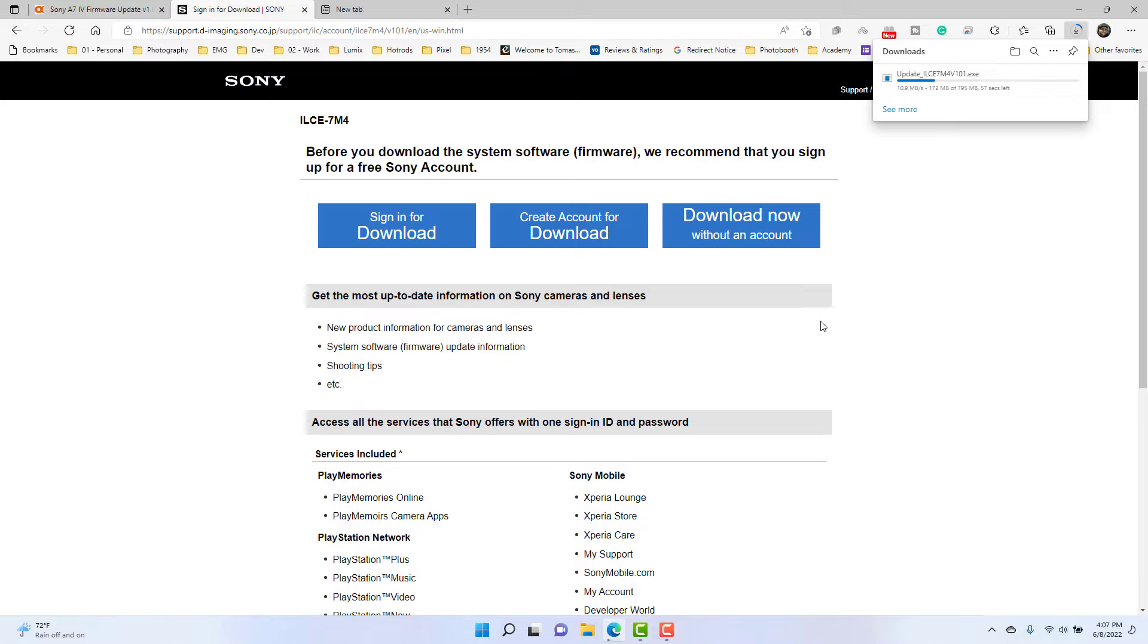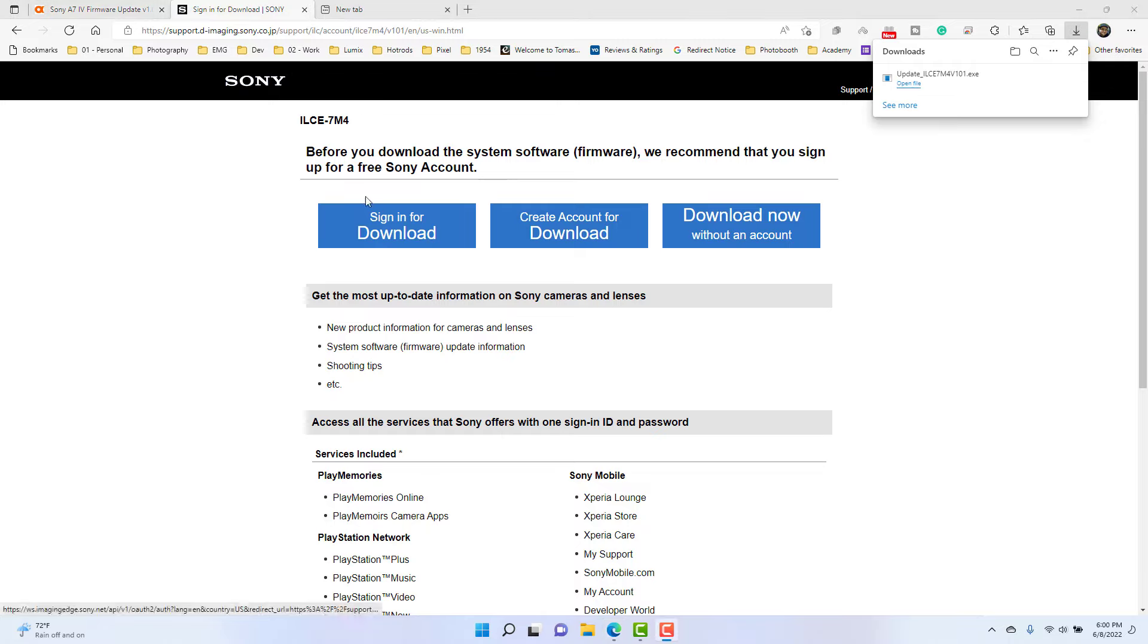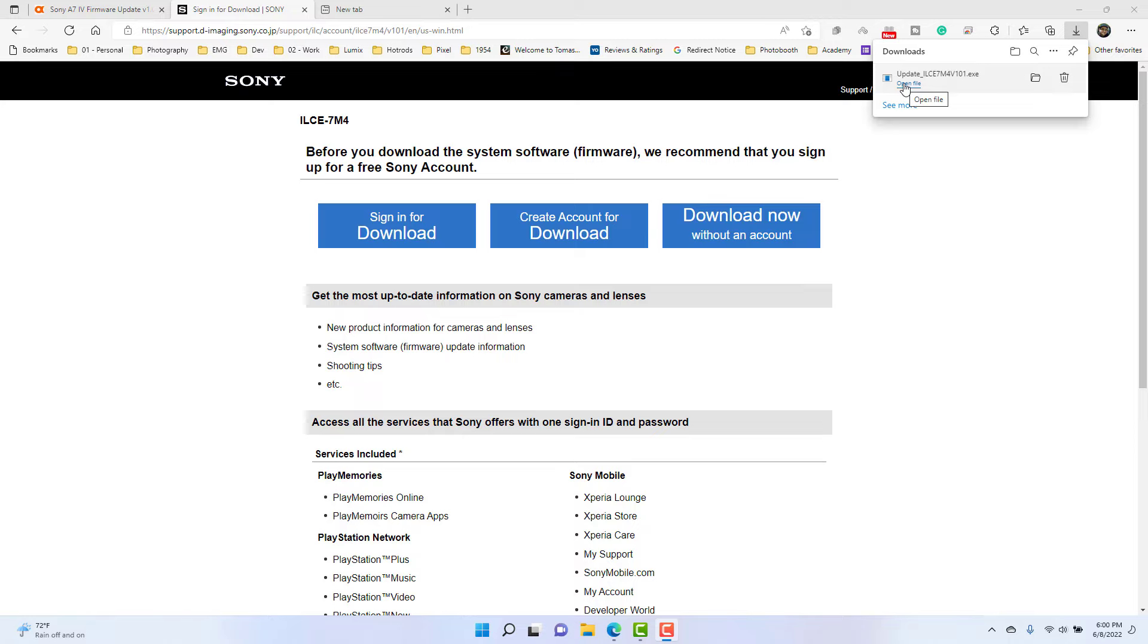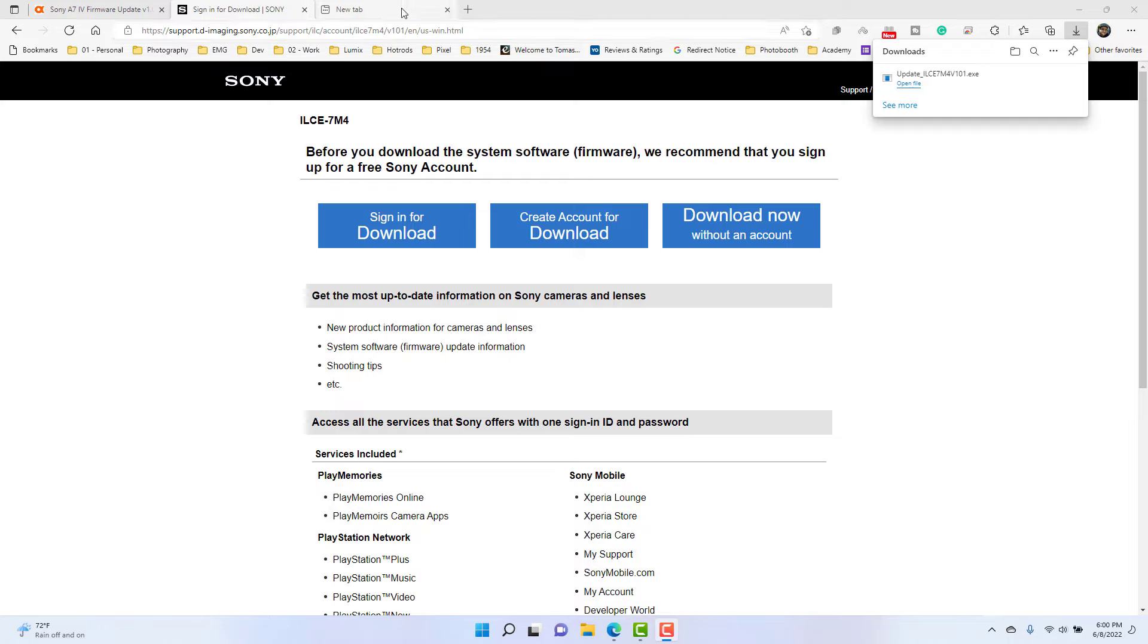So we'll go ahead and let that download. Okay, so that is now downloaded. The next step is to make sure that your A7 IV has a new fresh battery, which I just took one off the charger, and then you want to use the original cable that comes with your Sony A7 IV.